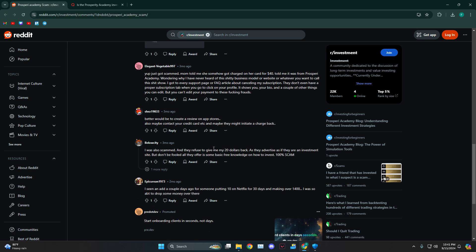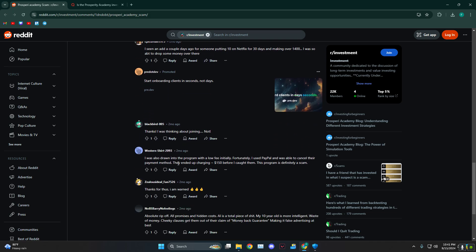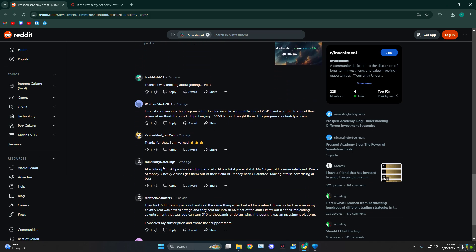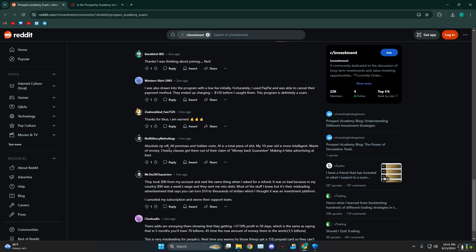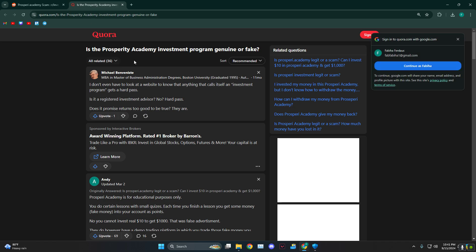As you can see, he was also scammed but they refused to give them their money back. Things like that - it is a rip off, all promises and hidden costs. This one person was ripped off $90.